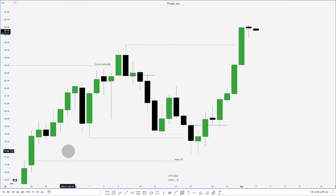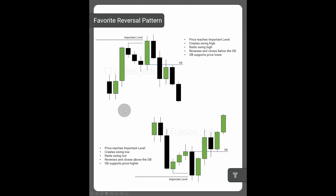This video is going to cover my favorite entry model or reversal model, which is using order blocks. We will hop into a PDF and go over that before hopping into some examples on the charts. This is my favorite reversal pattern.